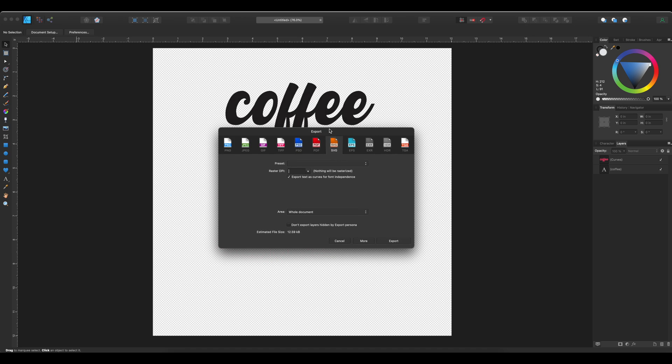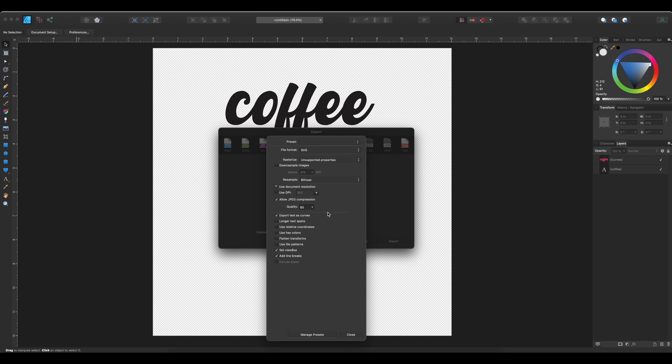And then the other two things we need to do is we need to go to more. And there are two things in here that we have to alter so that we keep the size of the coffee. So if you would recall, the width of the coffee, I want it to stay at six inches when I open it up in Cricut Design Space.